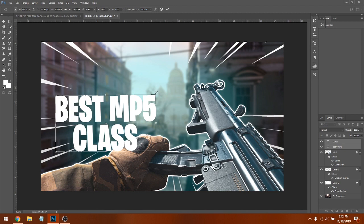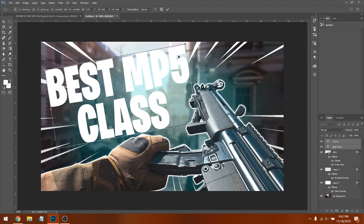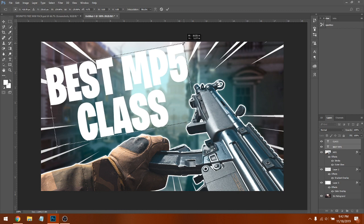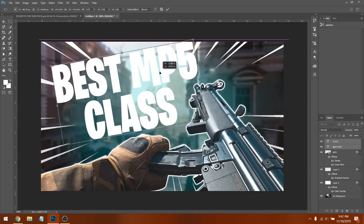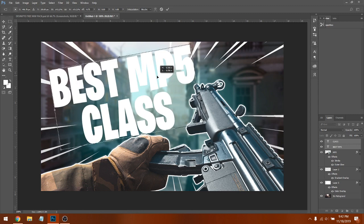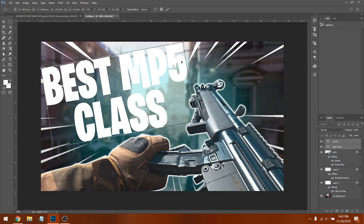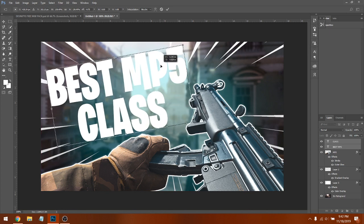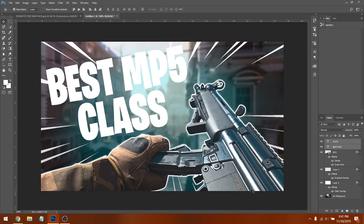Line them up wherever you want — I like to tilt it a little bit. Minimize it slightly. You can go over the gun a little bit; it doesn't need to be perfect for a tutorial. Position it so 'BEST MP5 CLASS' looks good on the canvas.